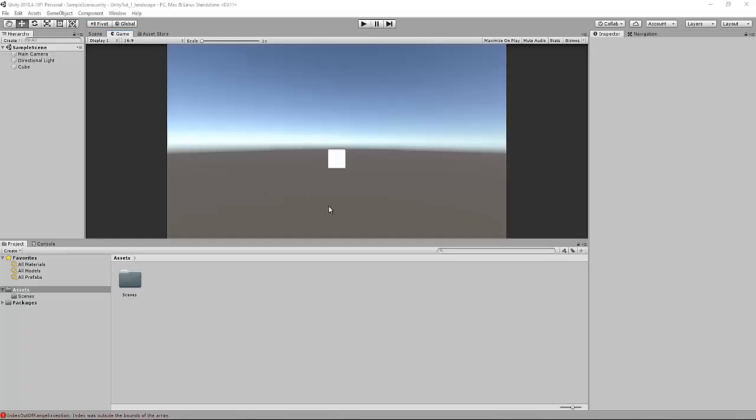How's it going guys? Today I'll be doing a simple tutorial on how to set your game to deploy in landscape left or right.